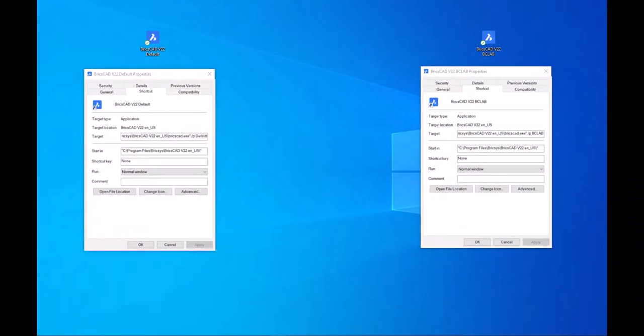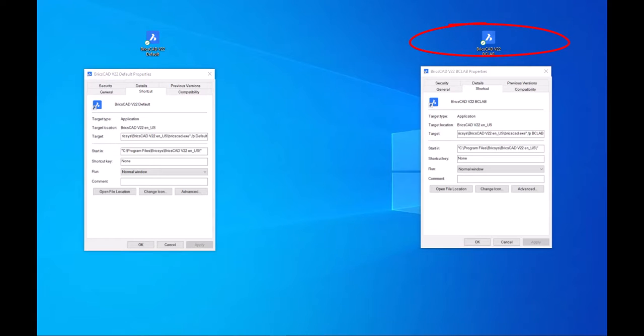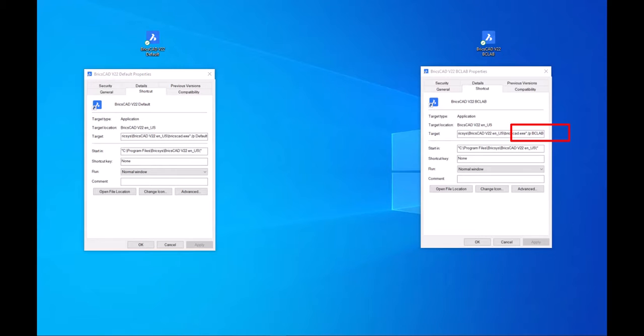Here I have made a copy of the default profile shortcut and called it BC lab and also updated the target to reflect the profile. If I were to launch BricsCAD with this profile, it would appear the same as the default, just a copy. But first...